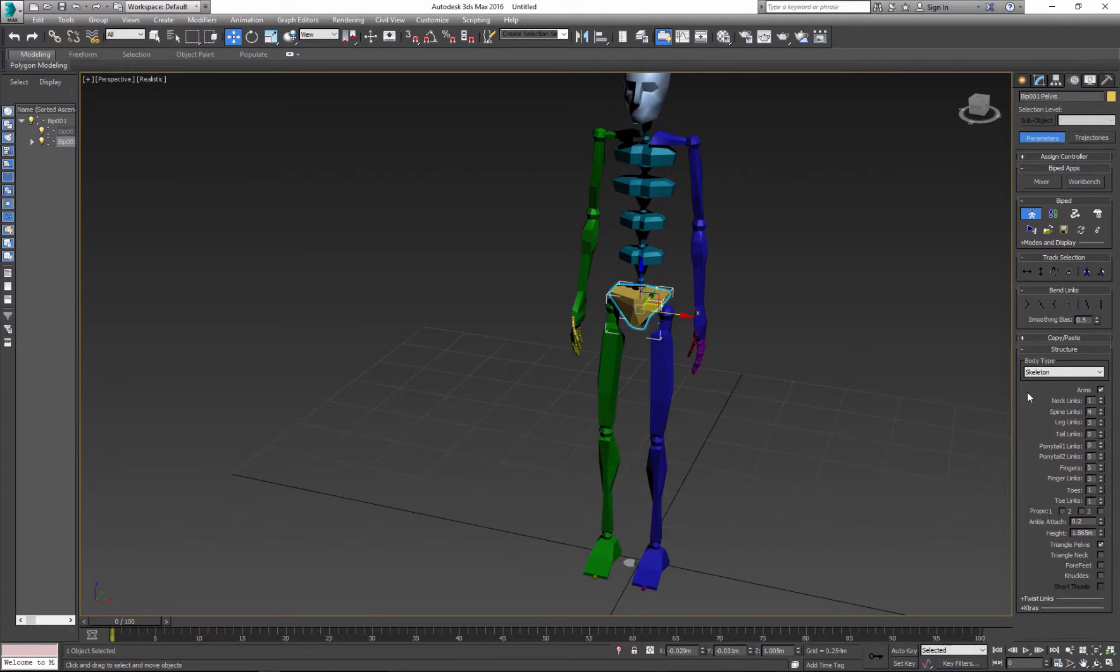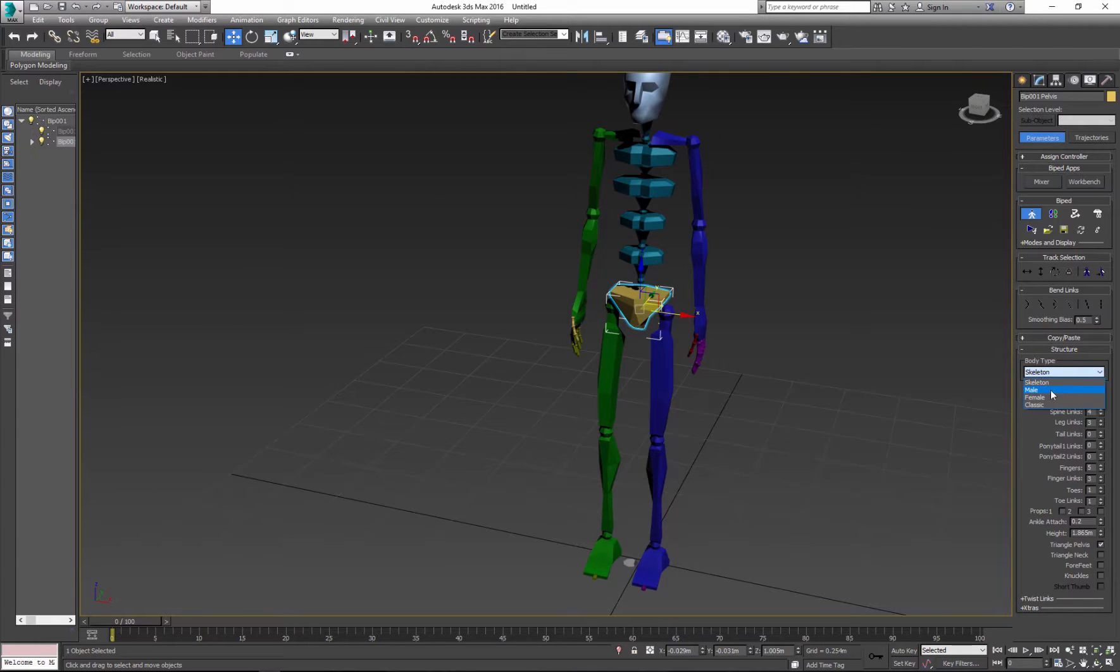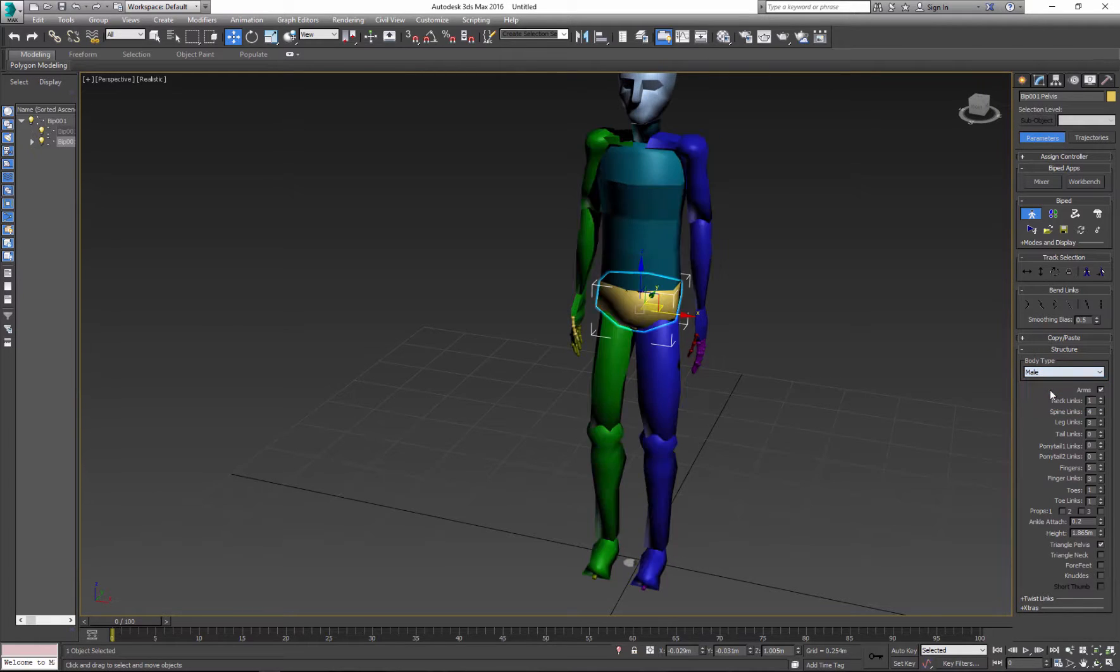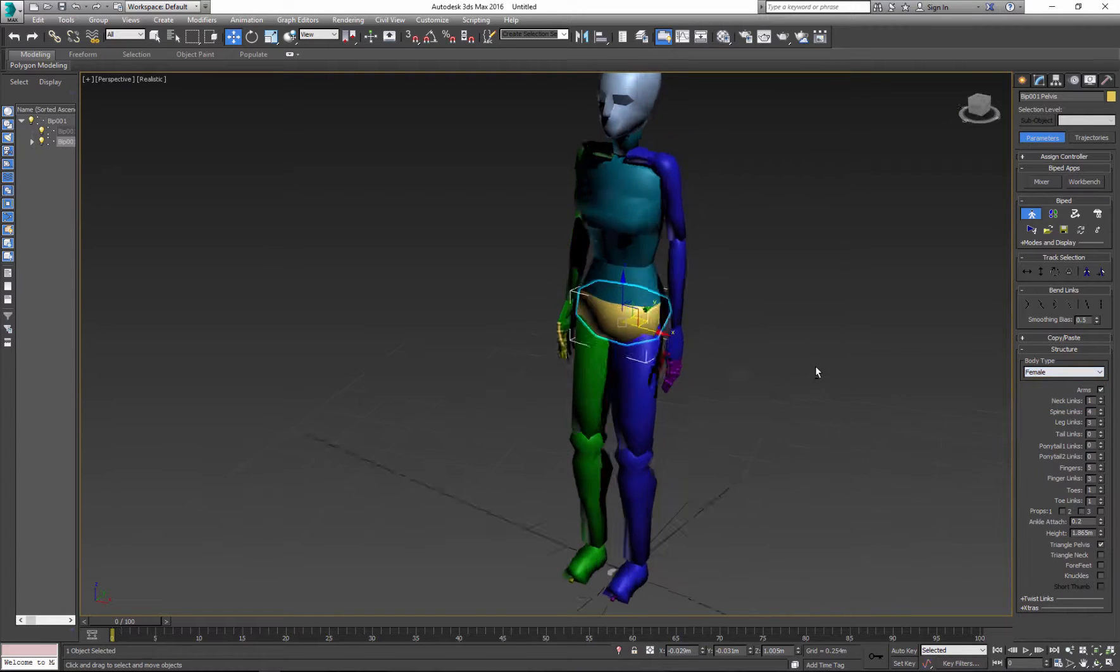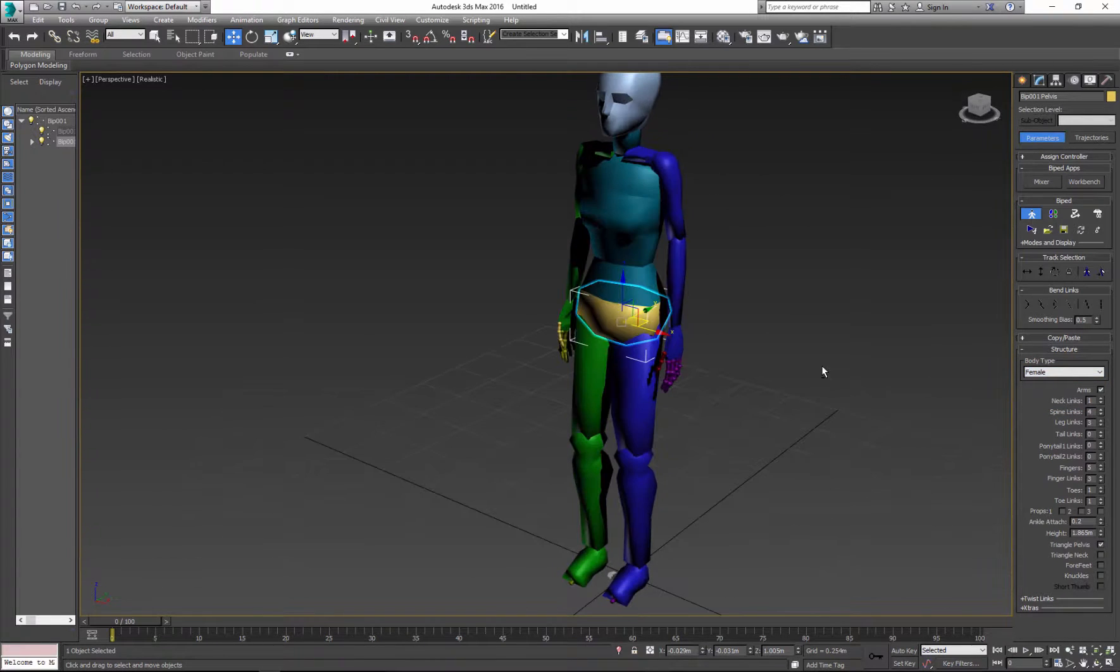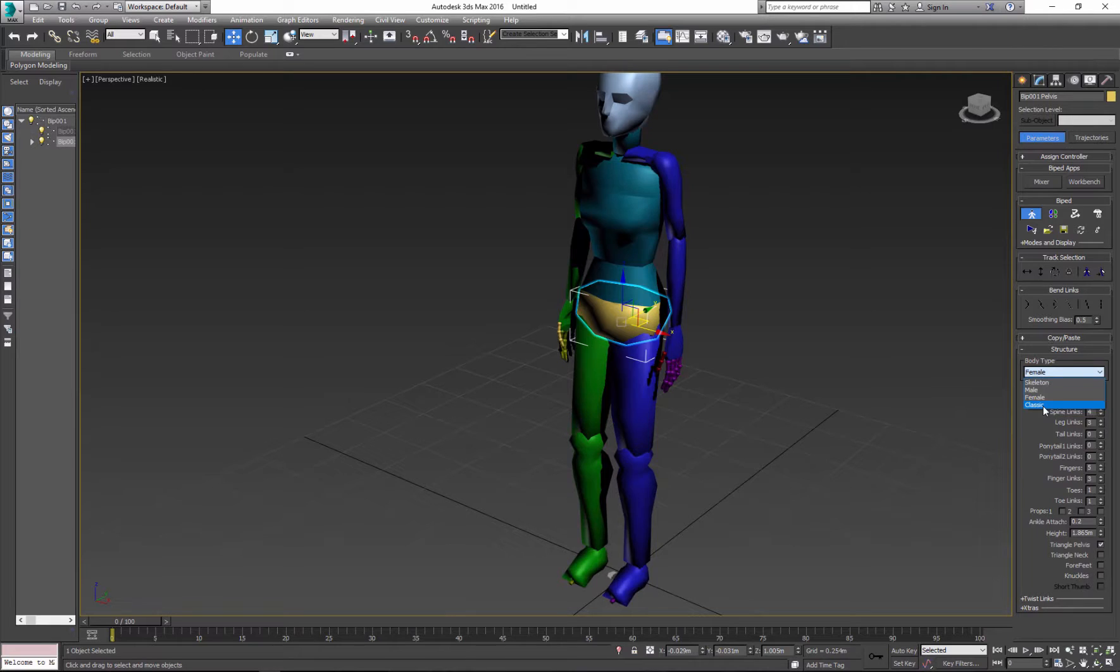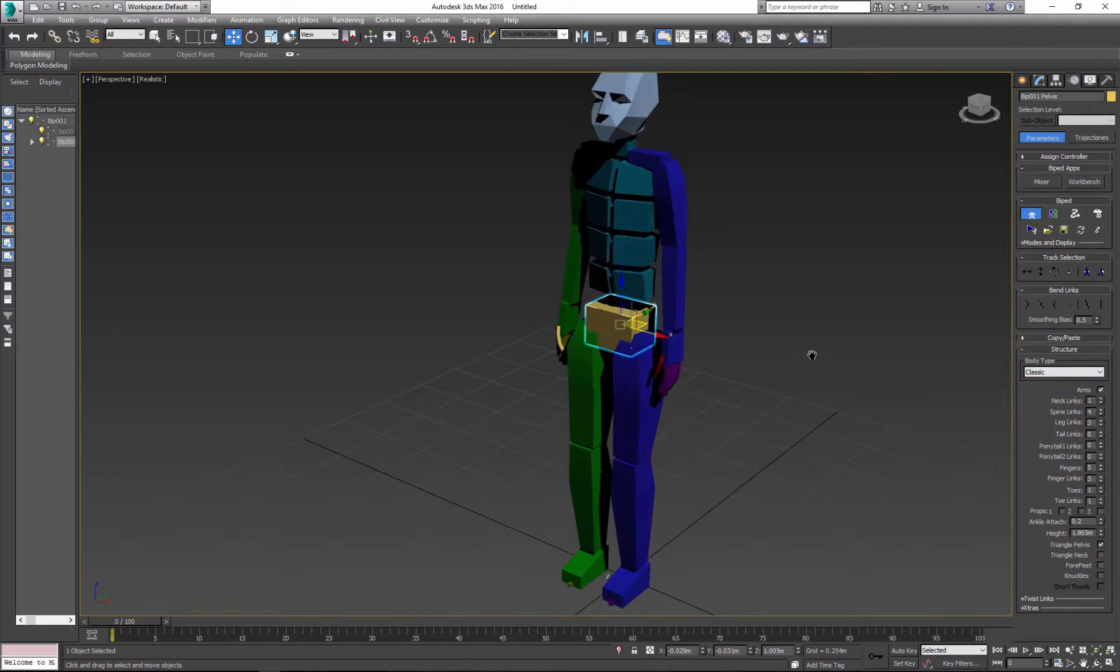Also you can make changes to the body type. So right now we have skeleton. You can change to male, female, and classic.